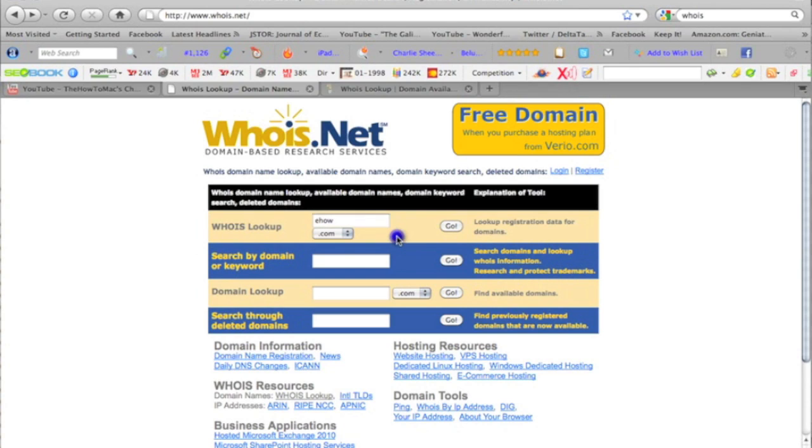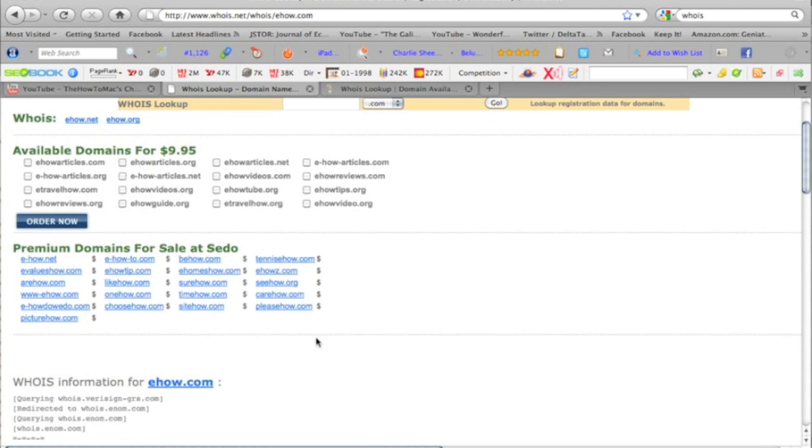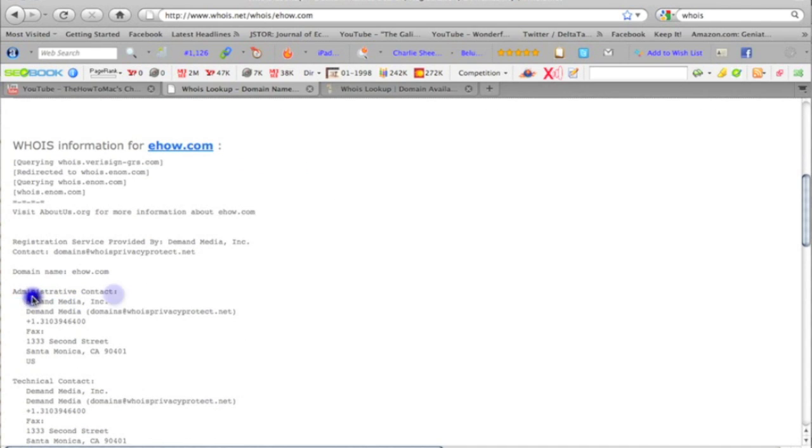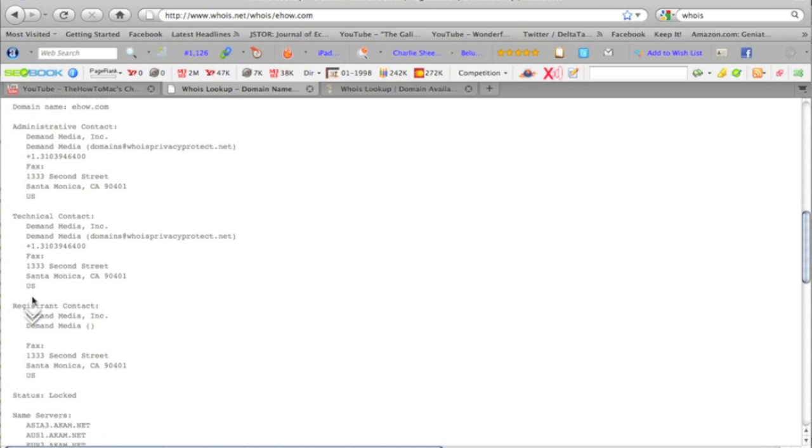So let's just check out eHow, for example. All of this is public information. You can see that the administrative contact would be Demand Media and some of the other technical contacts.